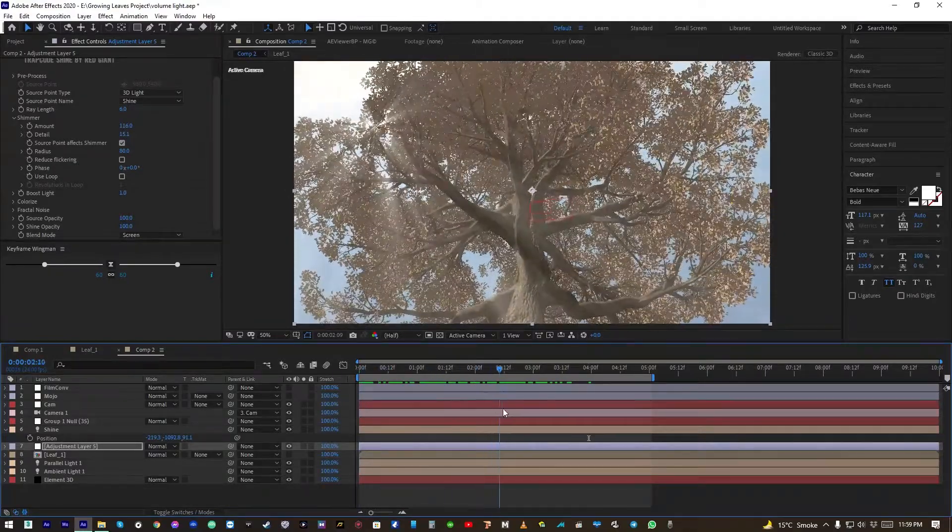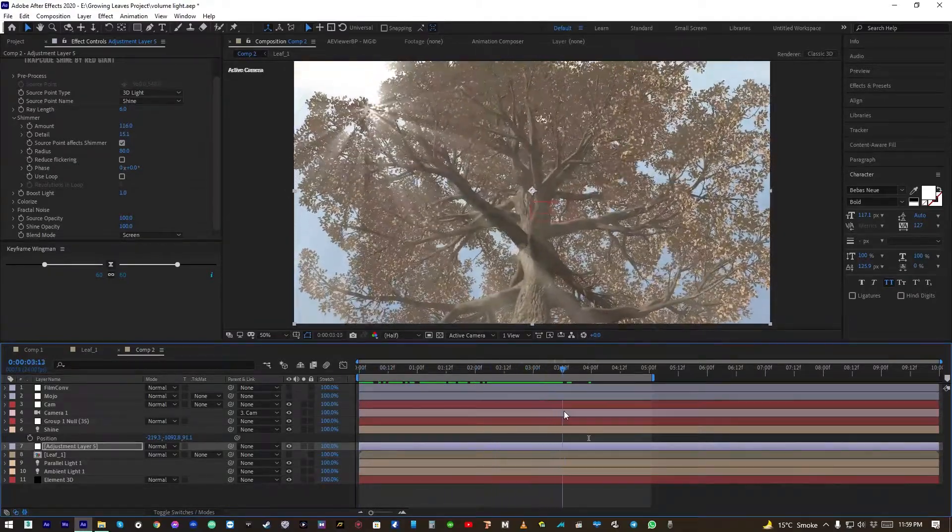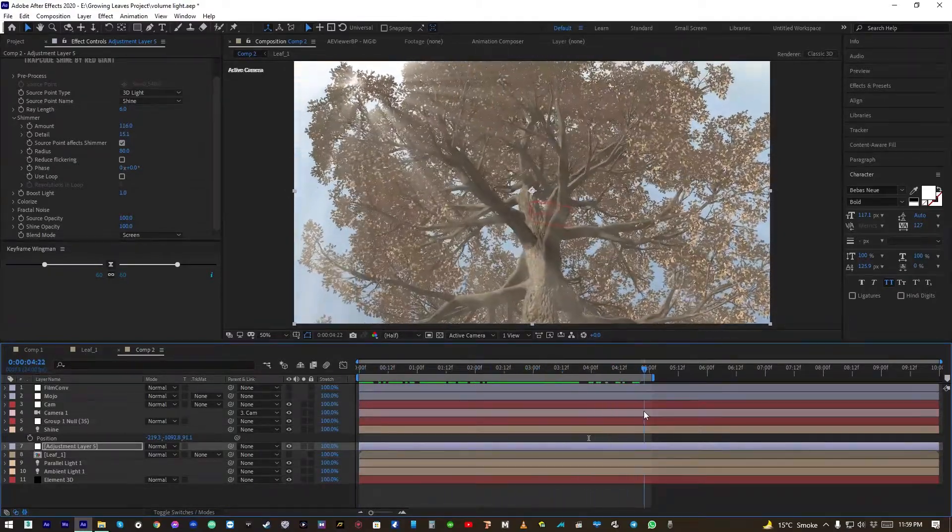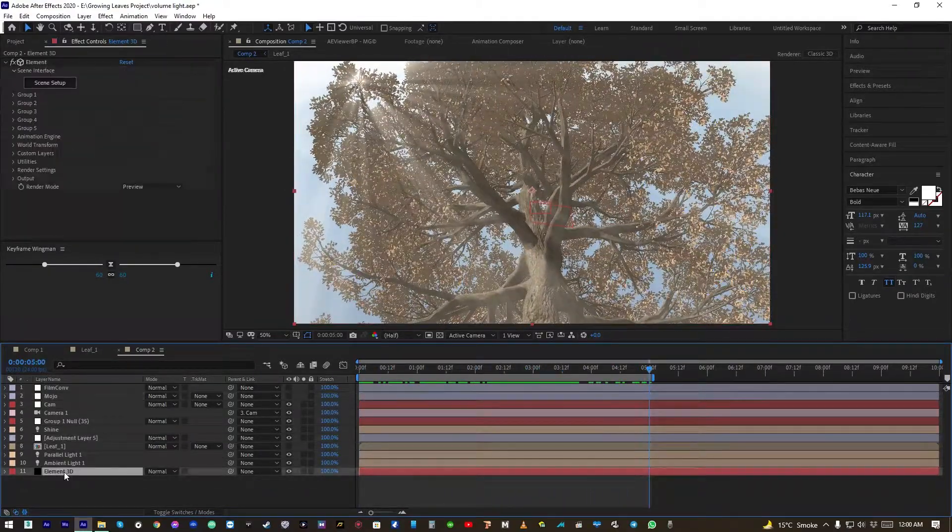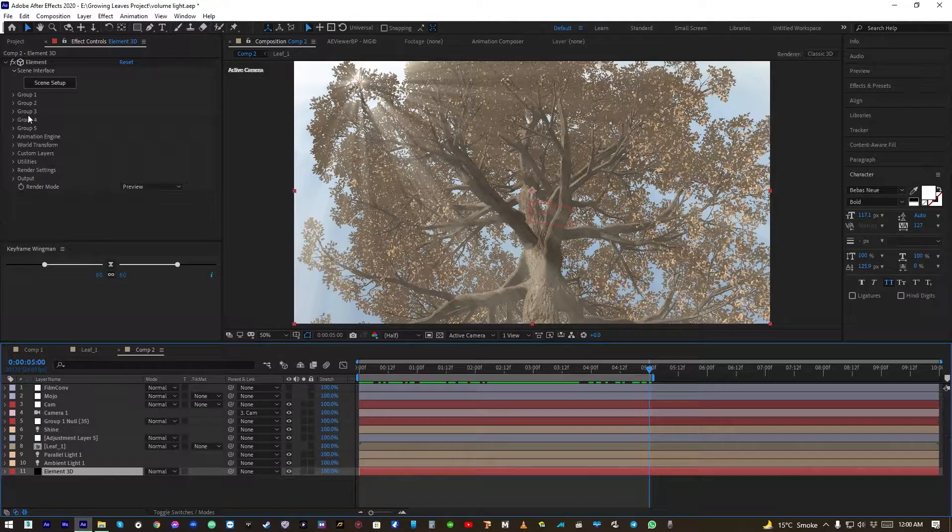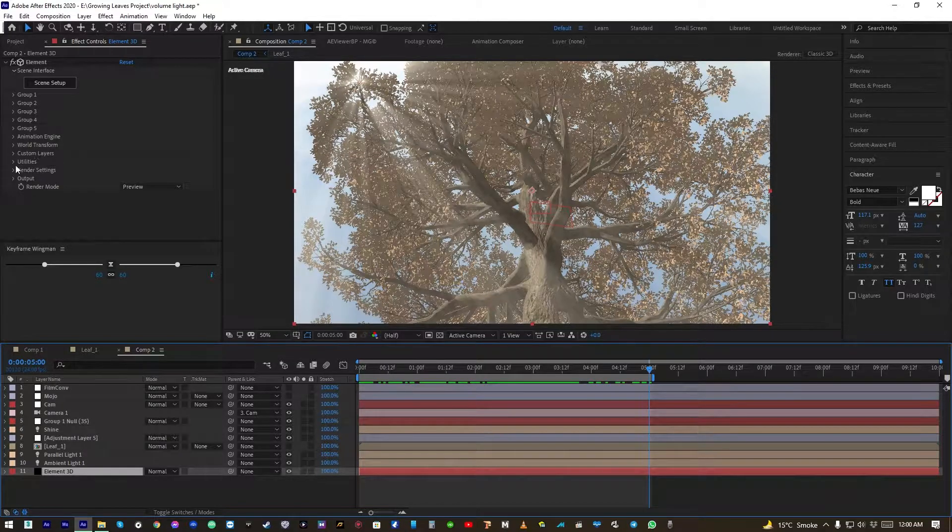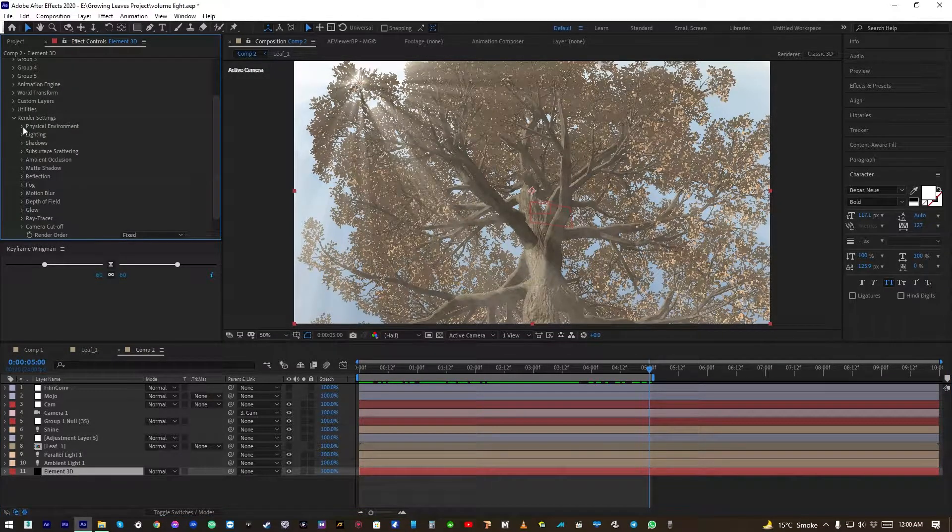This is looking cool. Okay, now let's go into Element 3D render settings.